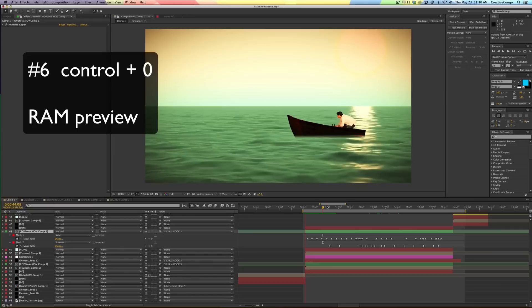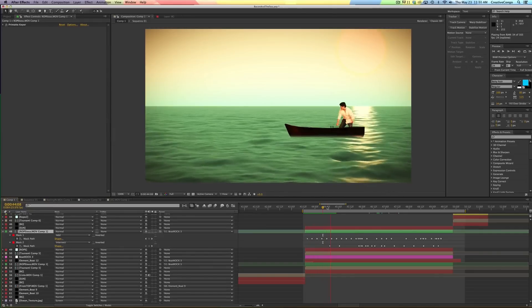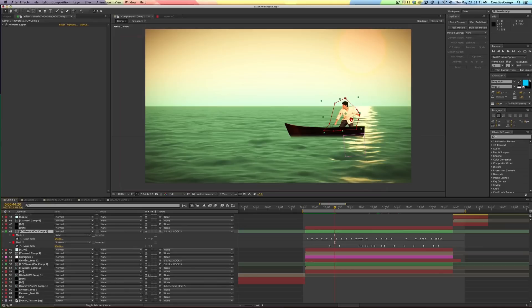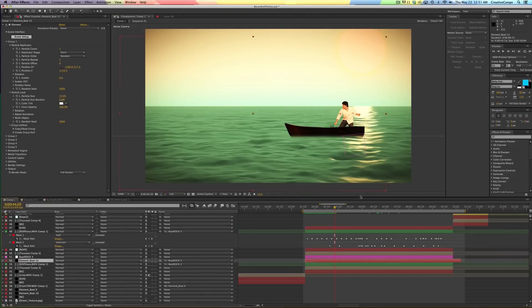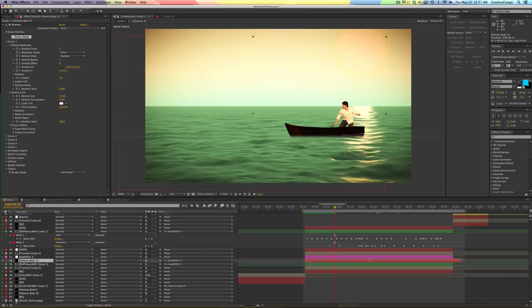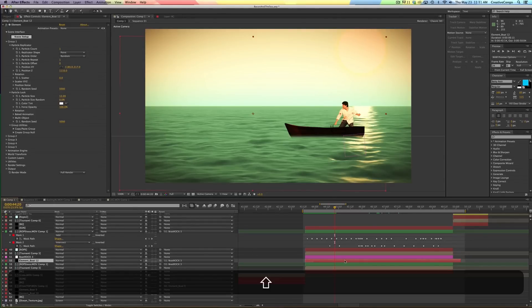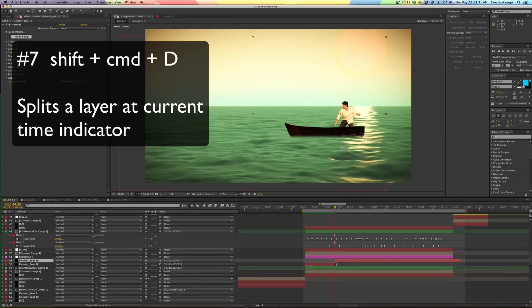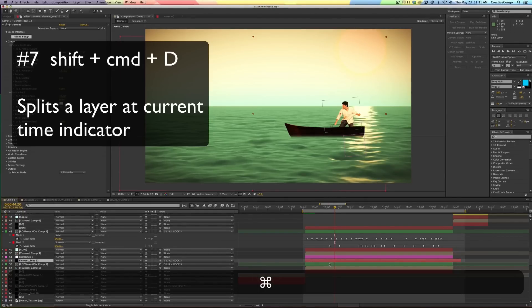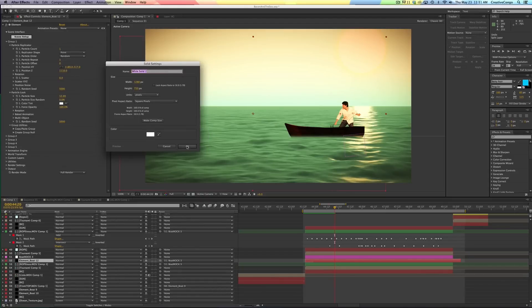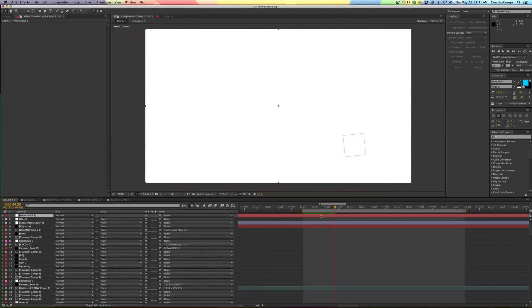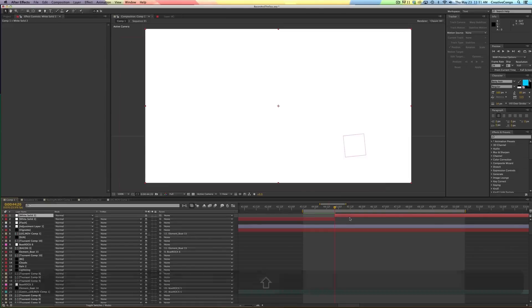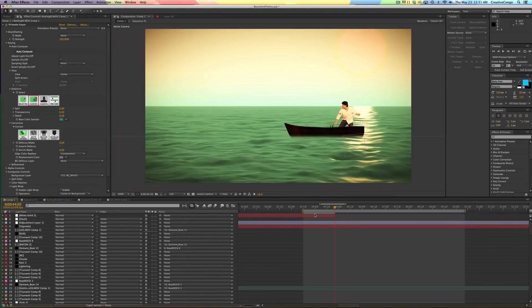The next one is, this is one of my favorites that I use pretty much in every project ever, and that is shift command D. So I'm, this is the boat, I believe, this layer. So hitting, highlighting that, holding shift command D splits the layer. So command D will duplicate the layer. Shift command D will split the layer. Let's say I'm going to hit command Y and just bring in a new solid. And I just want this solid in here. I can hit shift command D and then just delete the other one. So that's one way to handle that.